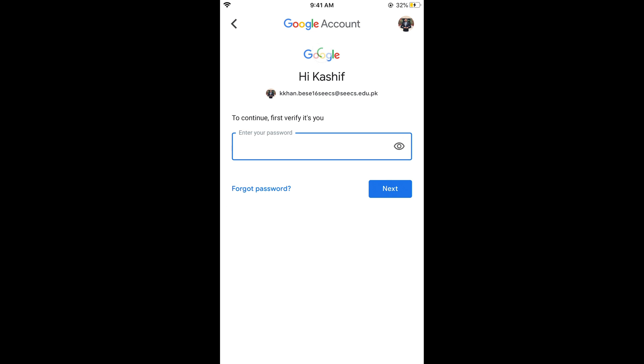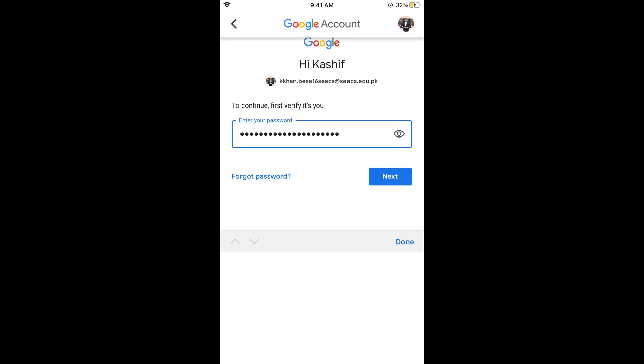This would open up the next menu. And here it would ask you for your password of Google account. So simply go and enter your password of your Google account to proceed to change the phone number. Now go and tap on next.